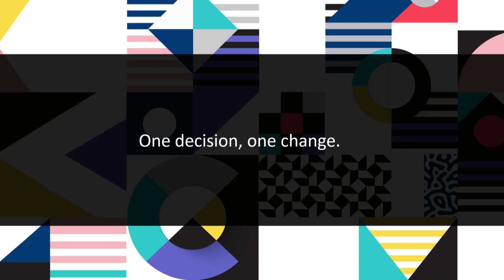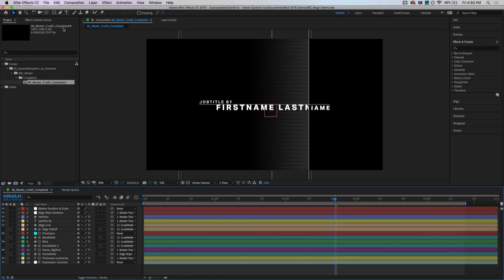So that's one decision, and that one decision is now one change. And when Premiere is at the center of your post production workflow, your whole team can be so much more productive. So I'm going to head over now to the other machine here and actually show you motion graphics templates in action.